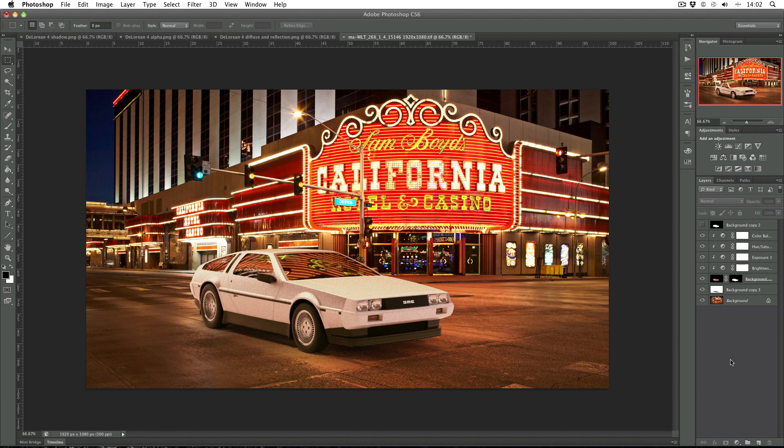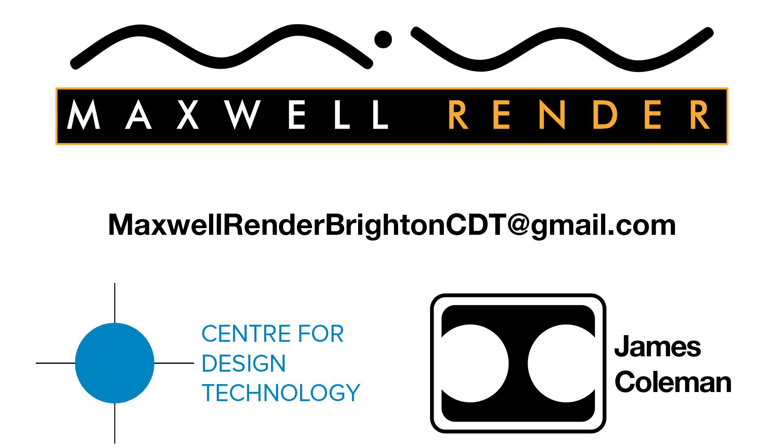Okay guys. I've just gone through and added some adjustment layers and hopefully they make the image a little bit nicer. Thanks very much for watching. And the next video will be based on a slightly faster but not quite as accurate method of doing this same thing. Thanks very much. See you again soon. For more information about Maxwell Render Training at the University of Brighton Centre for Design Technology, email MaxwellRenderBrightonCDT at gmail.com